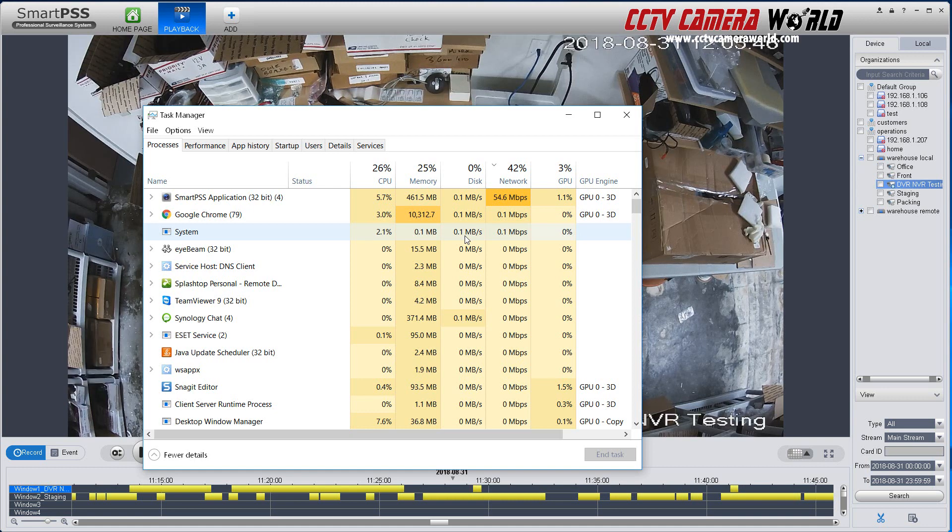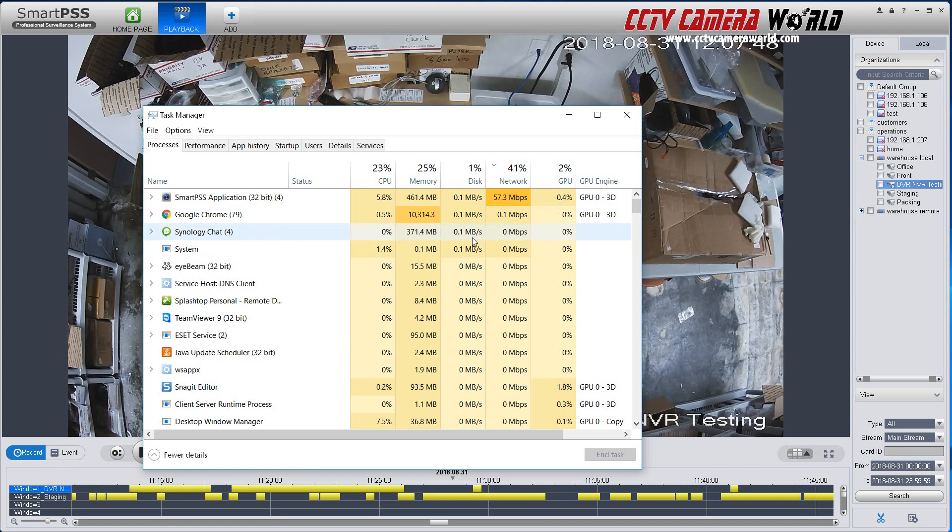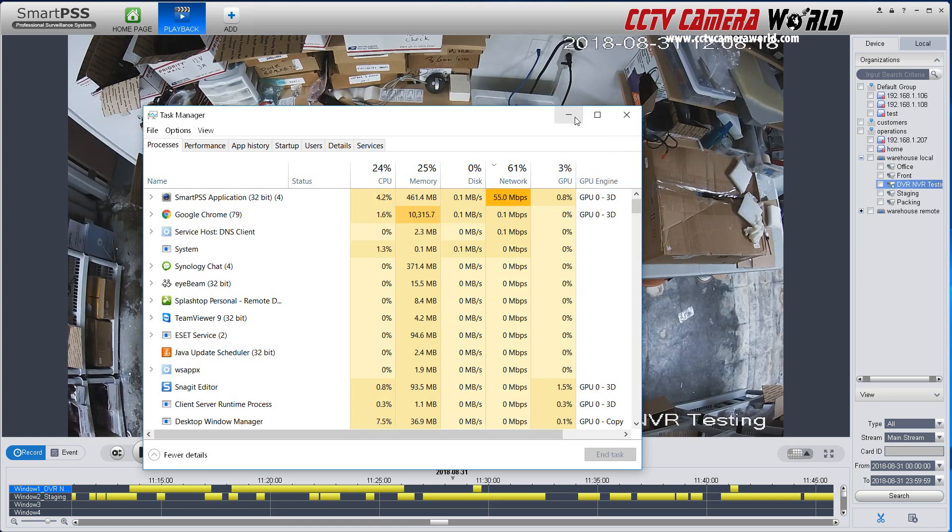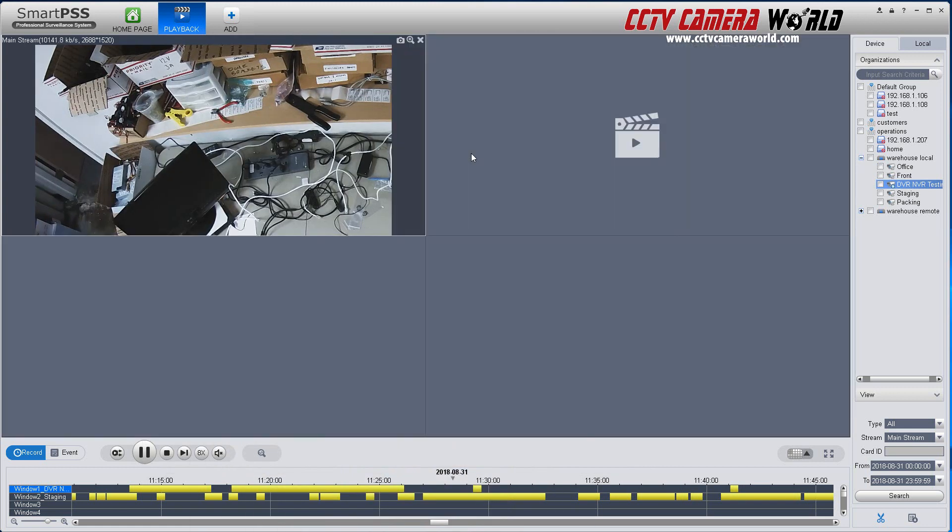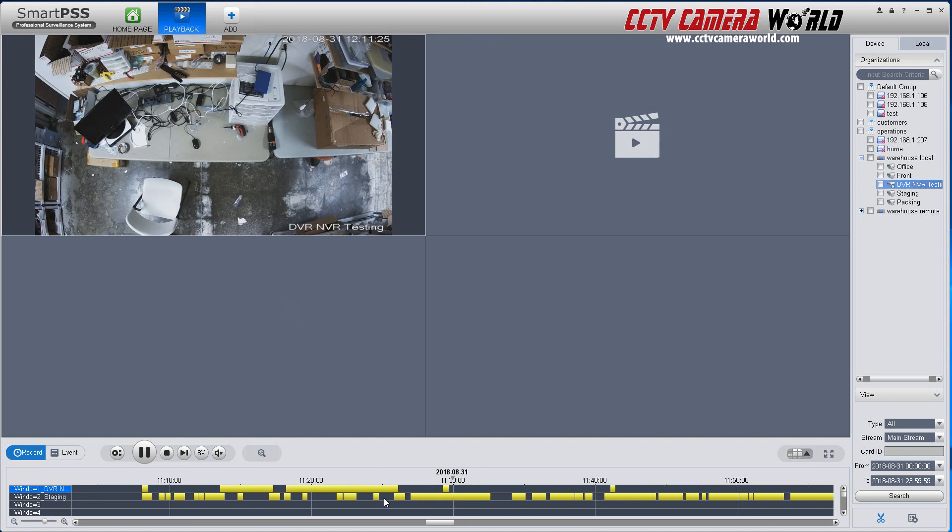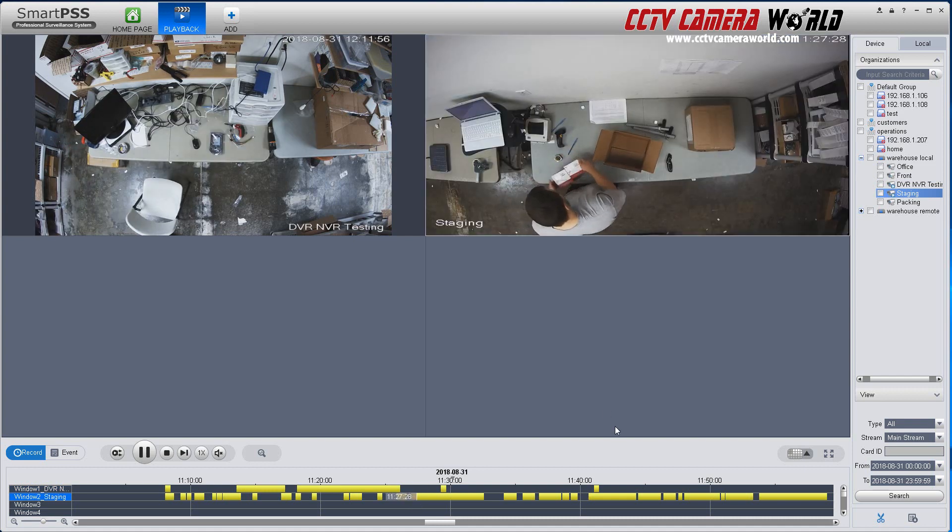And that's a common complaint by home users and small business users that we get. And this is a demonstration of why you need to have a good network and a strong computer. Now, let me show you how to playback video from two channels. I'm going to zoom out a little bit and select another channel. This is playing back only at one time.